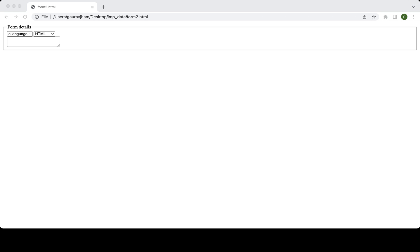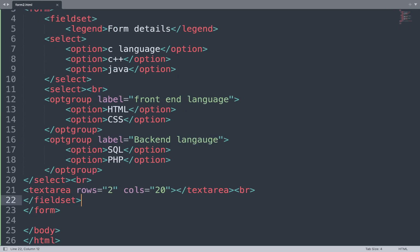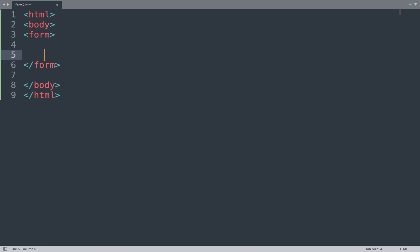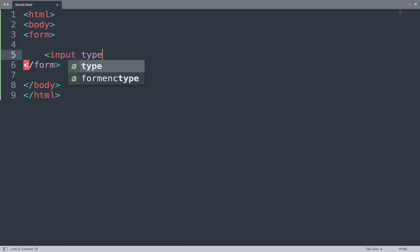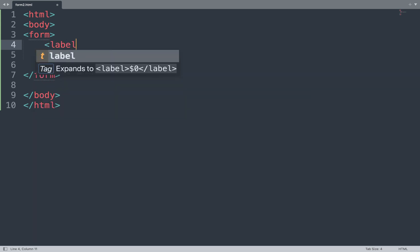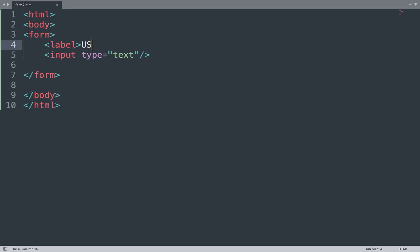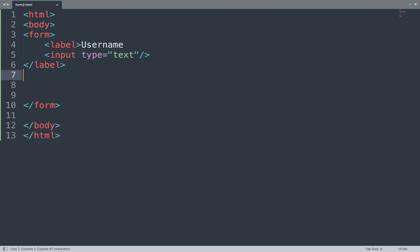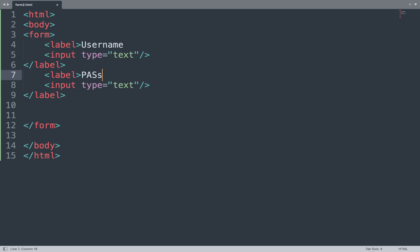Now let's create one HTML form. Open the code and create a form. First we add a label tag with the label "Username" and close it, then add an input with type text and close it. Next we add a password field — input type is password.